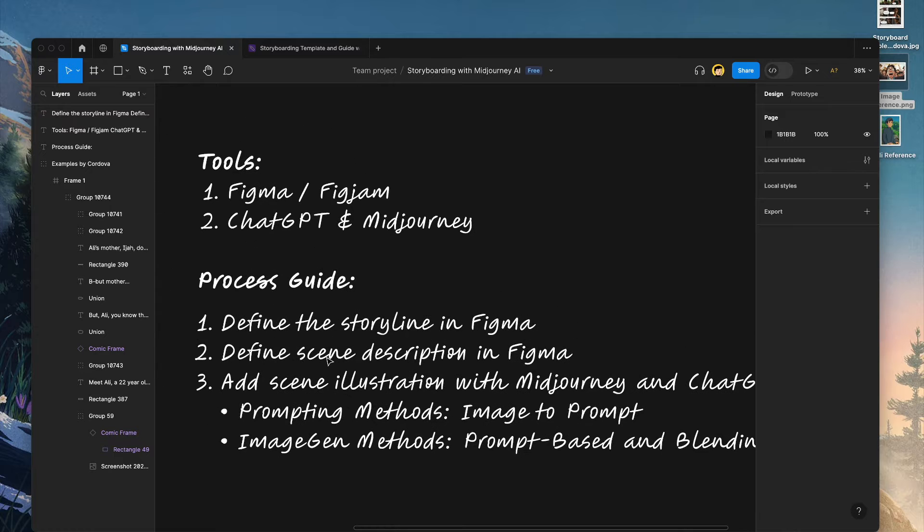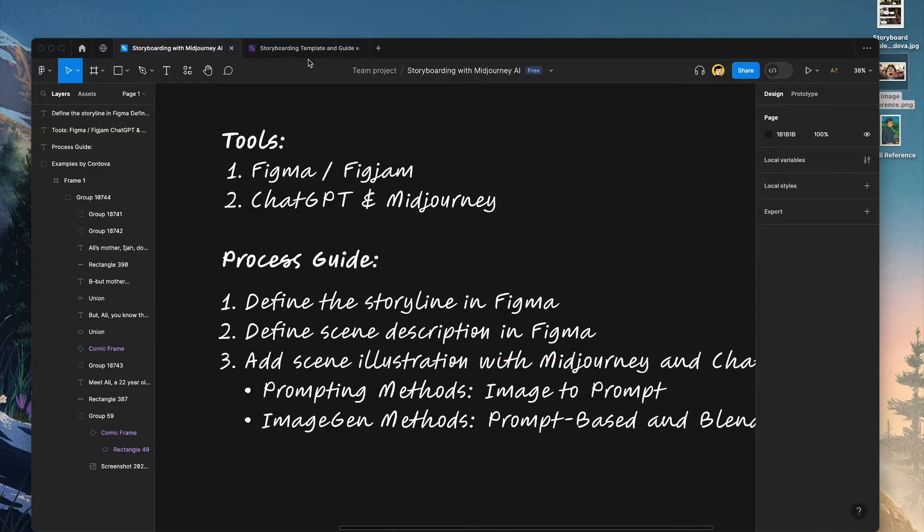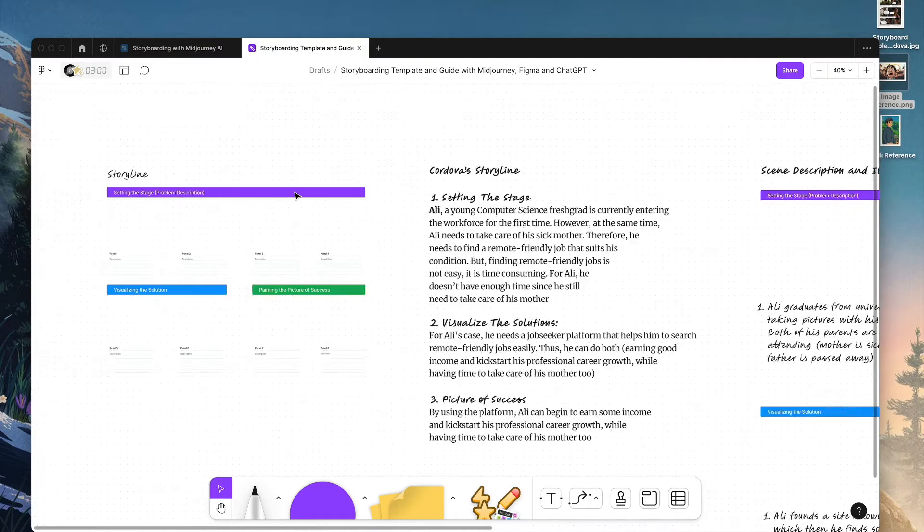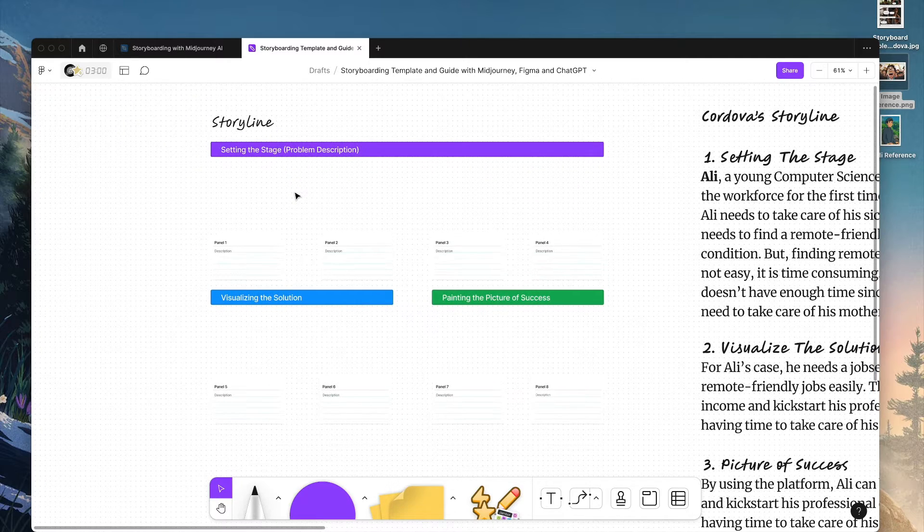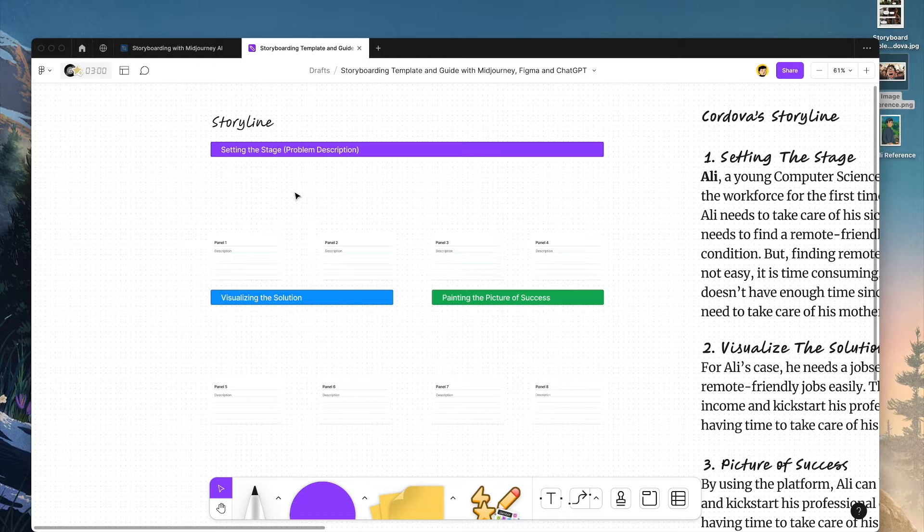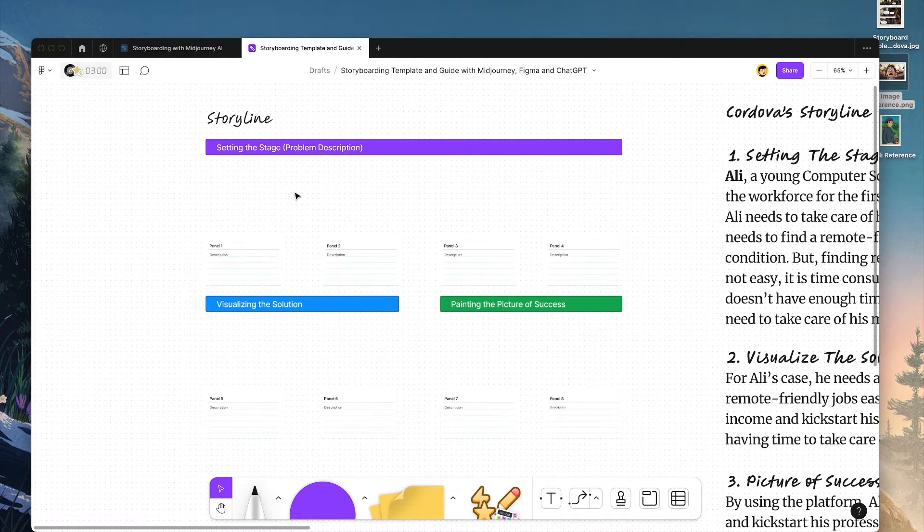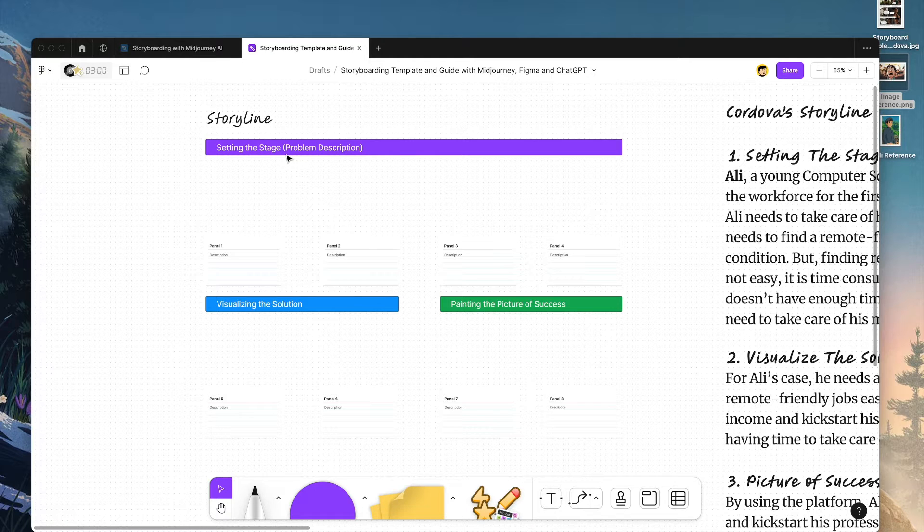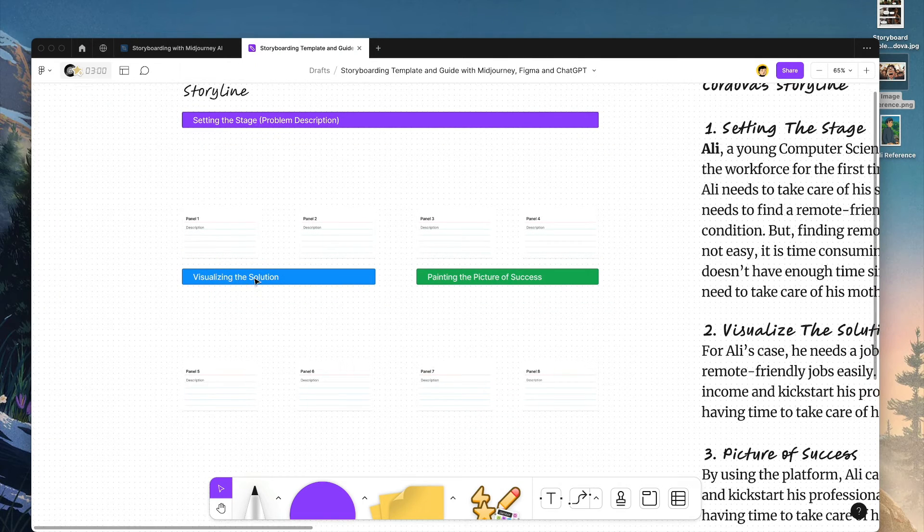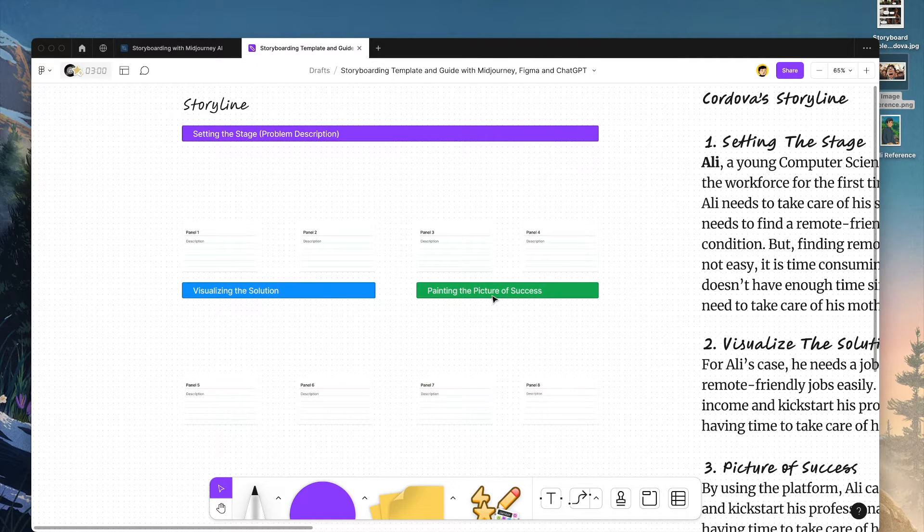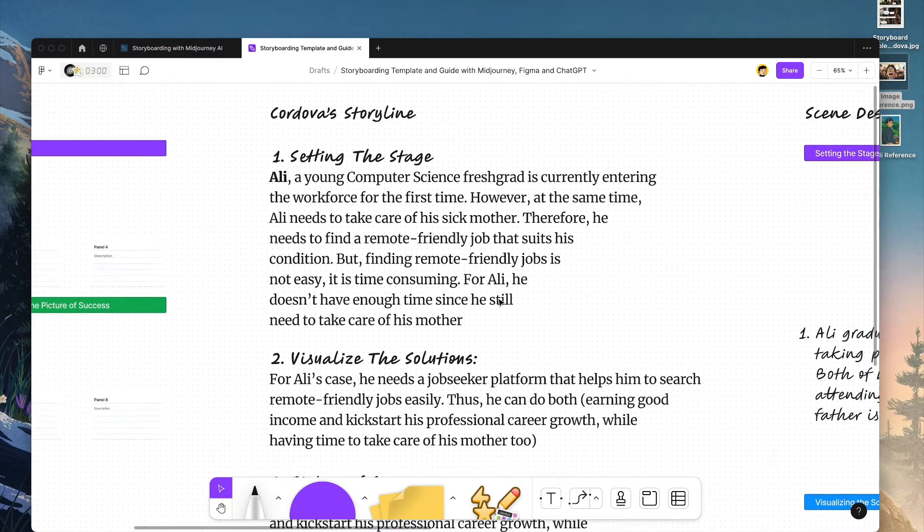So let's begin with defining the storyline and description of the scenes in Figma. Here is the example. This is the storyline. You can duplicate the FigJam file for your projects as well. Within the storyline we have three main stages: setting the stage or problem description, then visualizing the solutions, and also painting the pictures of success.